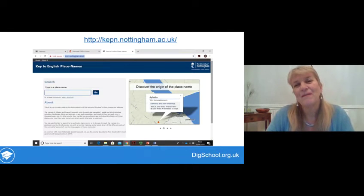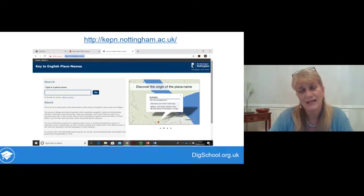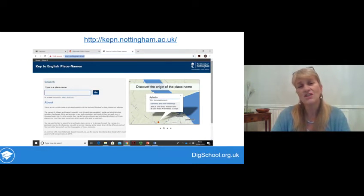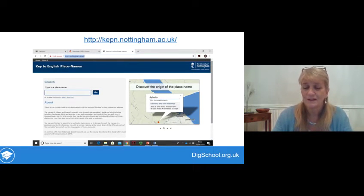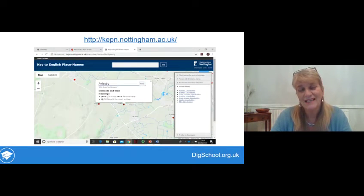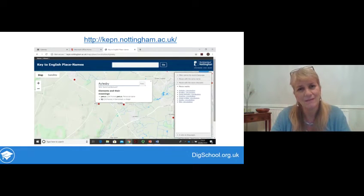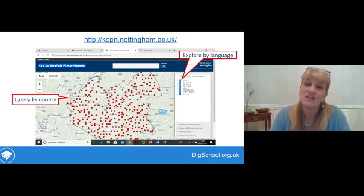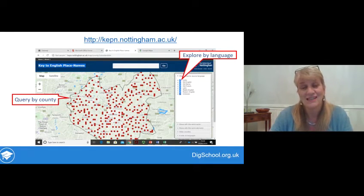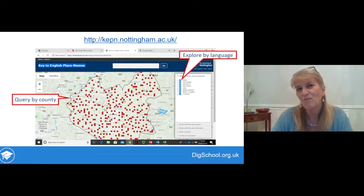For most of the place names you'll have thought of, there may well be somewhere you can easily find out what they mean, because the University of Nottingham has a big website where you can simply type in any name. For example, Aylesby — the meaning is there: a personal name plus the 'by' element meaning farm of. It's a Scandinavian place name, giving us a little hint about its history. You can actually search on this by county — click on the list and select any county. This is Leicestershire, and each red dot shows a place name recorded on that website.